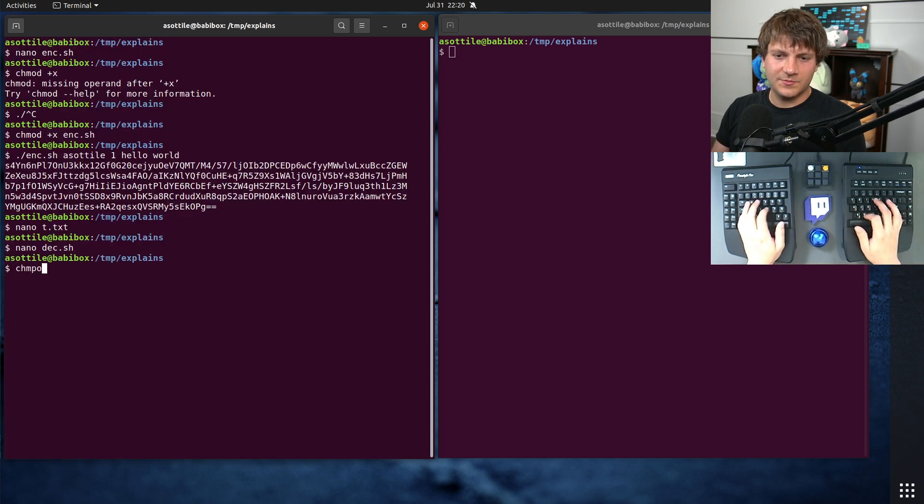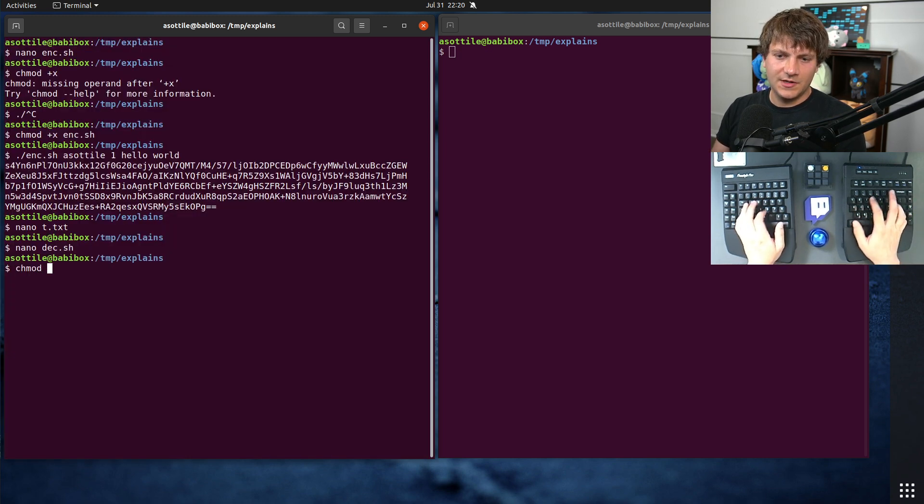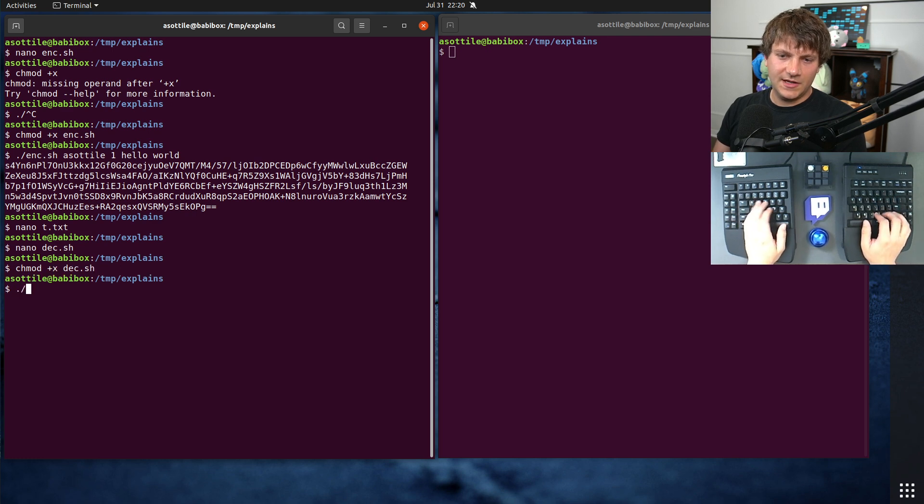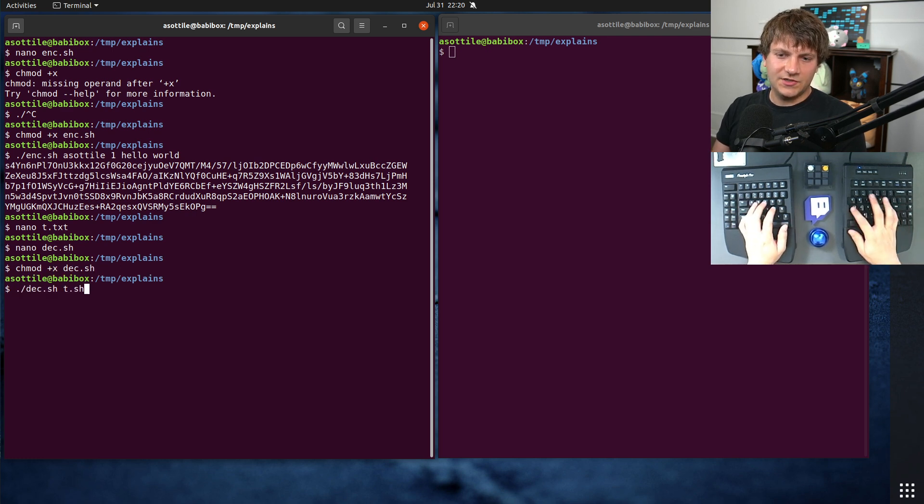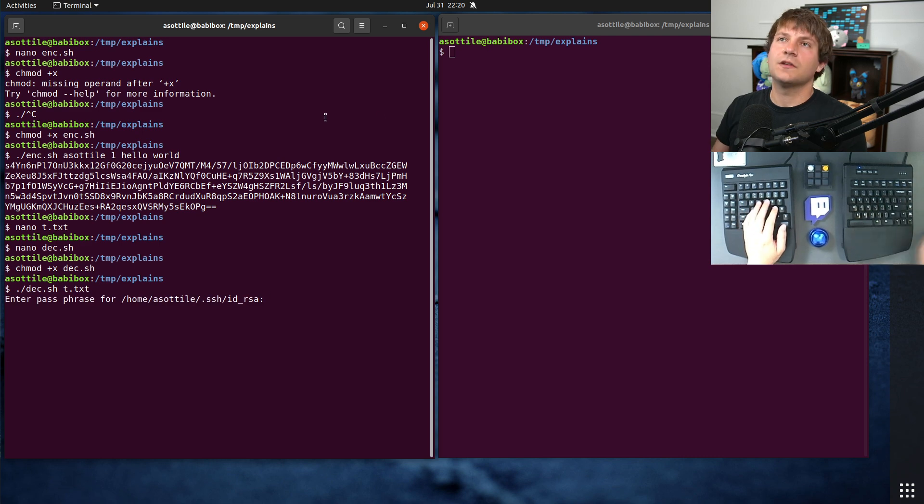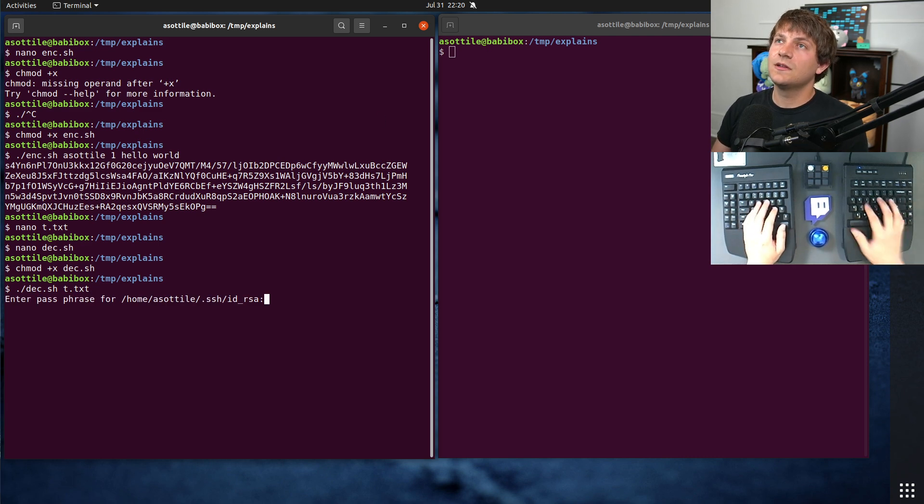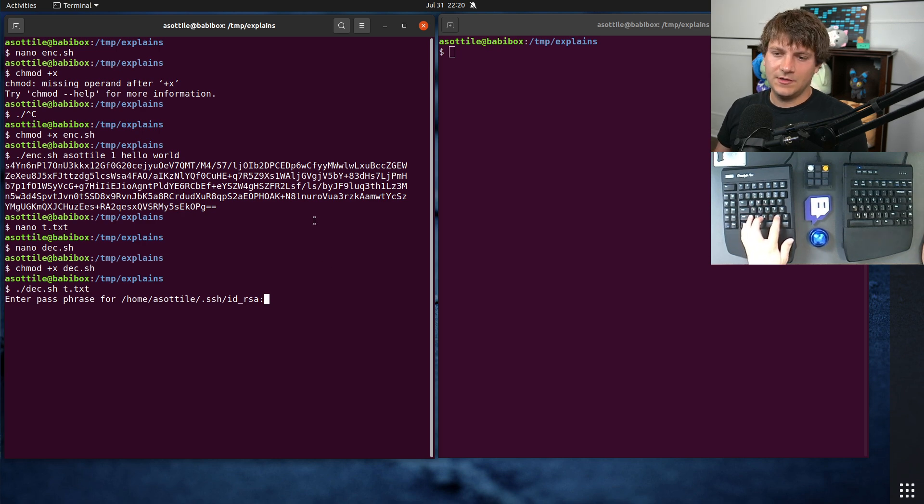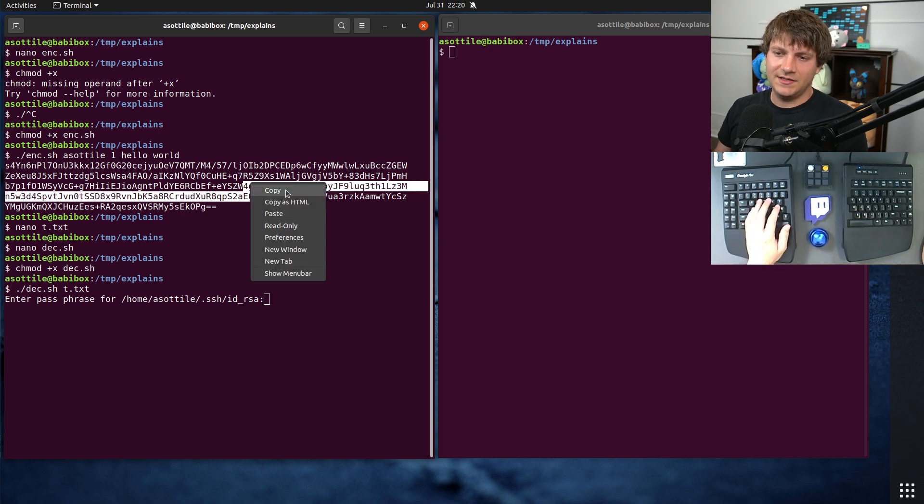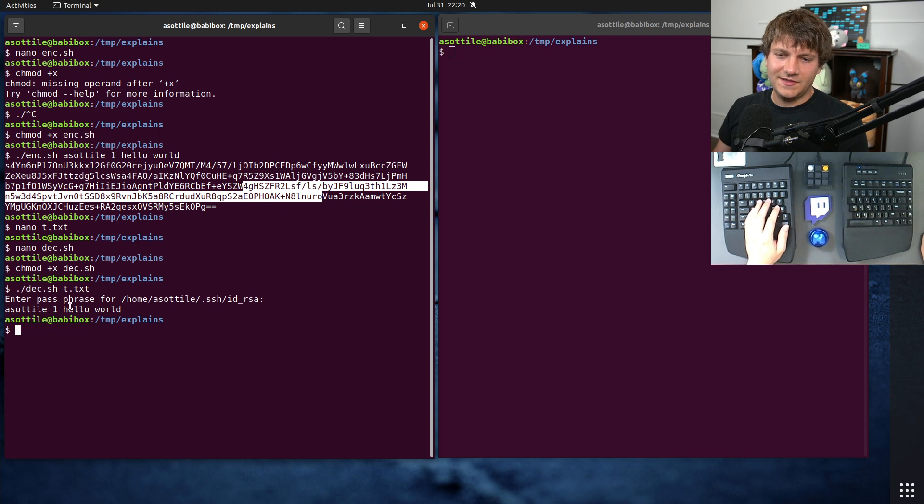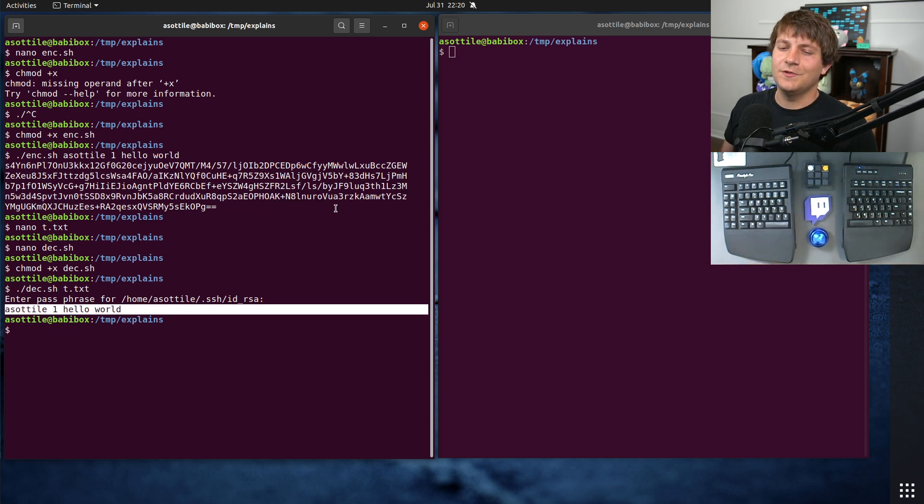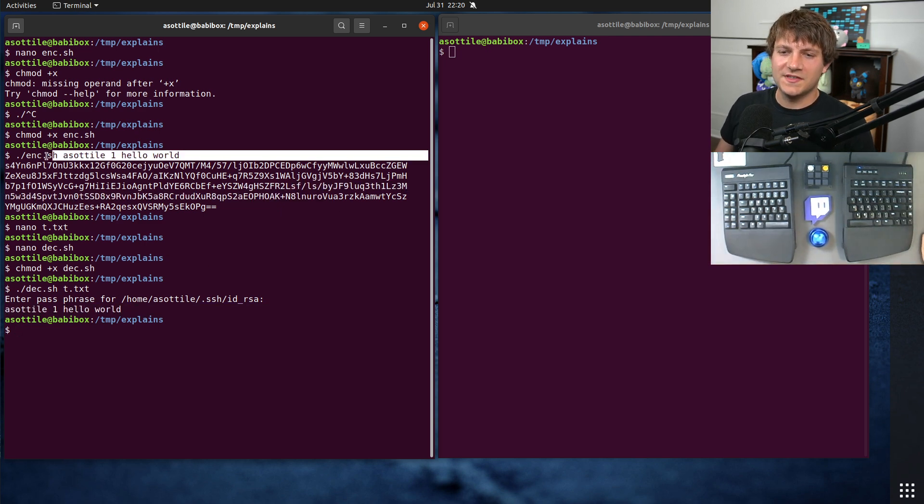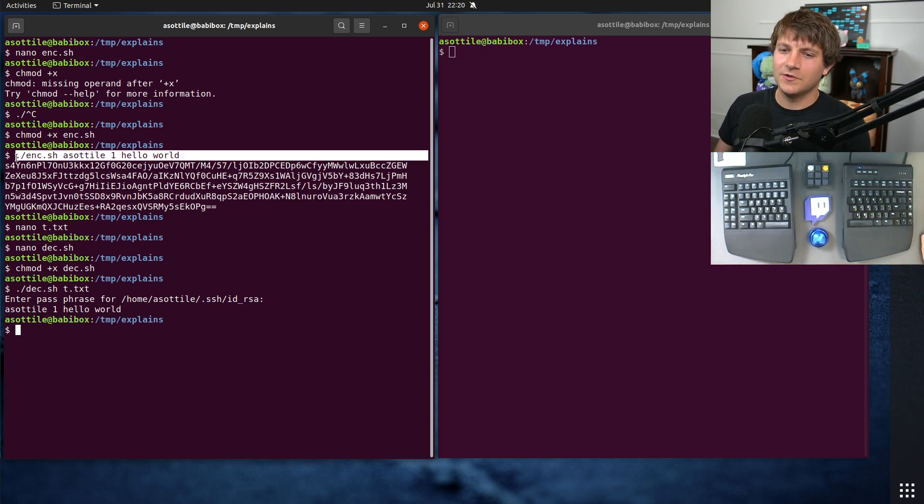So if we chmod this x, this guy, and we do dec.sh t.text. First, we got to get my SSH password. Paste that in here. And you'll see that it was able to decrypt the original arguments that we sent to the encryption script up here.